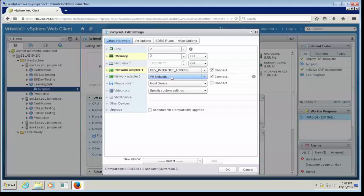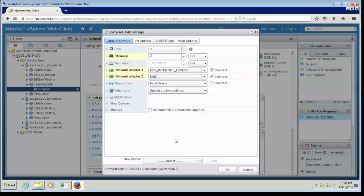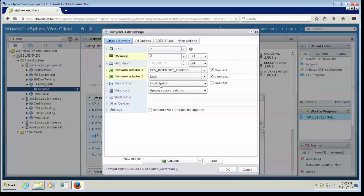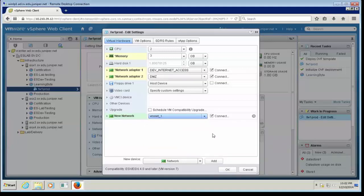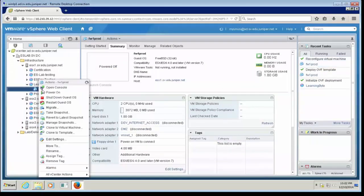The next network adapter I'm going to assign to the DMZ zone. Now I can add one more network adapter — you can add up to 10 network adapters if needed. I'll click on Select for new device, choose Network, and click Add. I'll assign this one to VM-1, which is going to be my internal trust network. Click OK. I'm done with the changes, so I'll hit OK and the VM settings will be applied, then power it on.